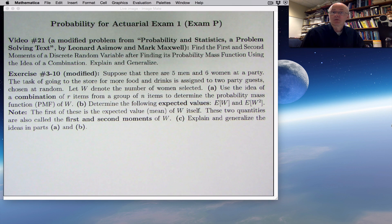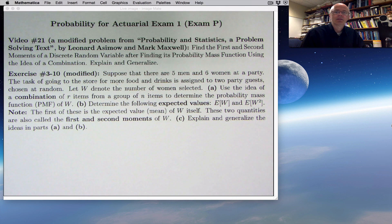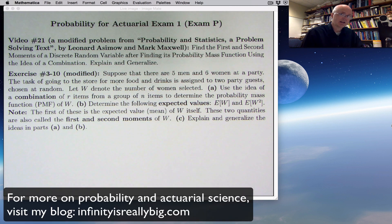Of all the videos I've done so far on probability, video number 21, this one, is going to be the most full of really important ideas. I may even need a second sheet of paper, and I'd highly recommend that you take notes. Get some paper out, be ready to pause the video, write down things that I say and write down. Lots of really big ideas.